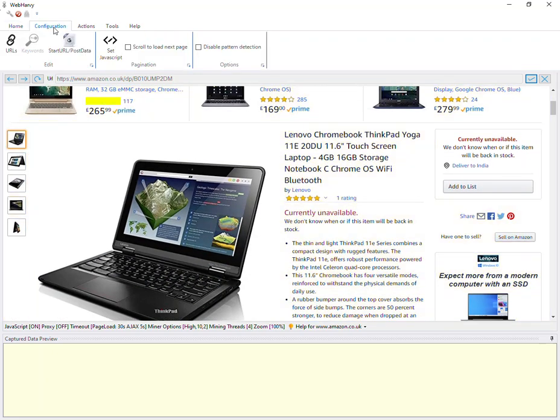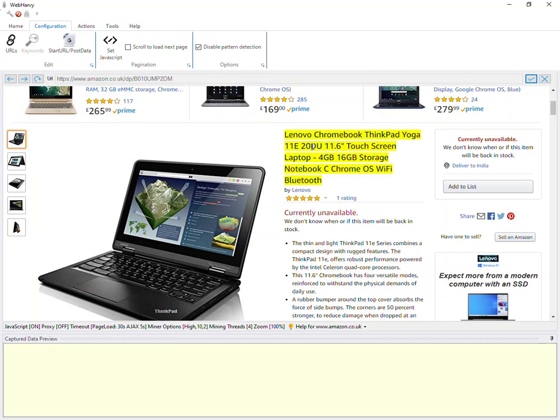Before selecting data, it is recommended that you disable pattern detection because there are no repeating data on this page, because this is already a details page.